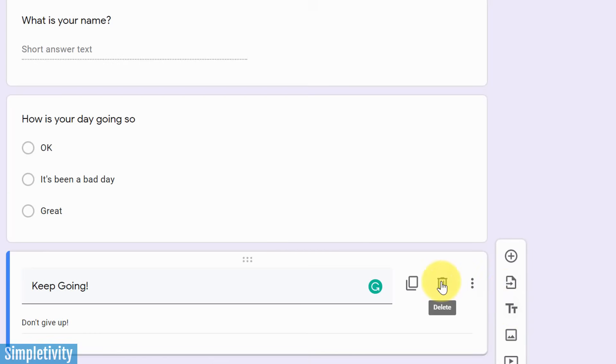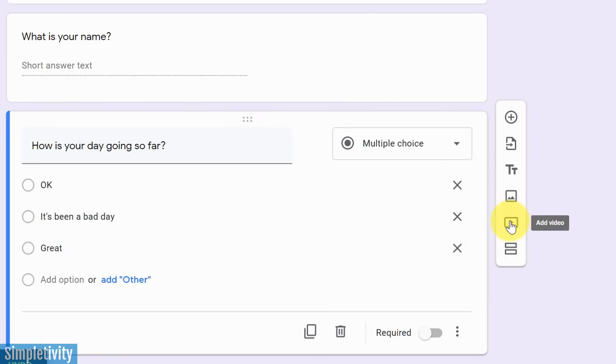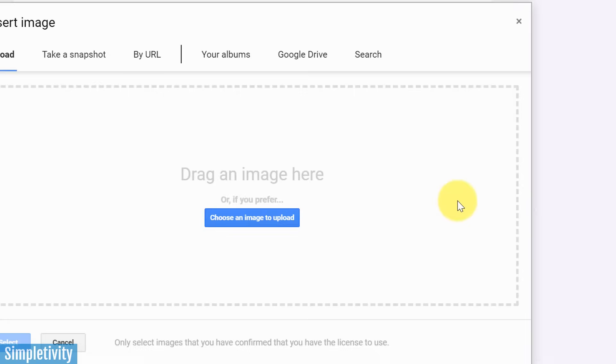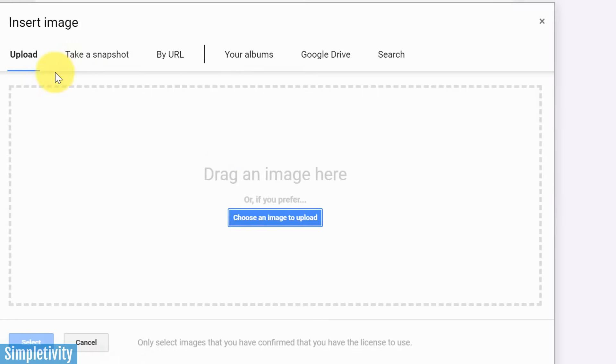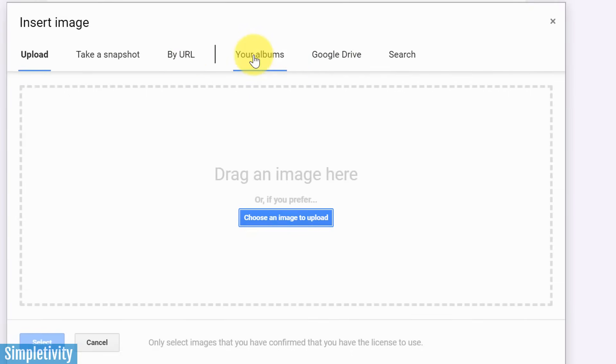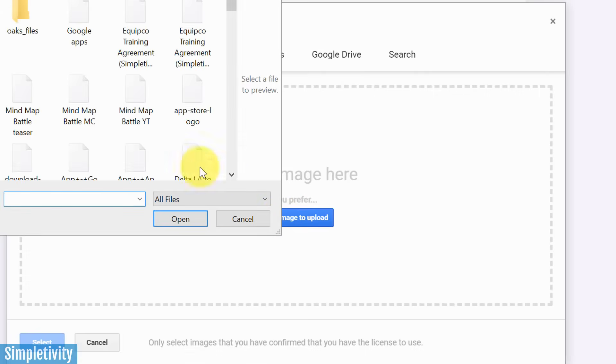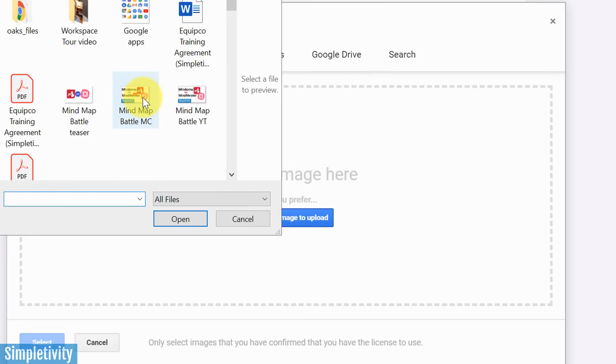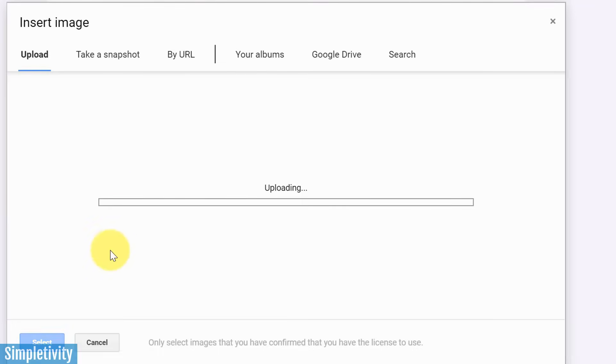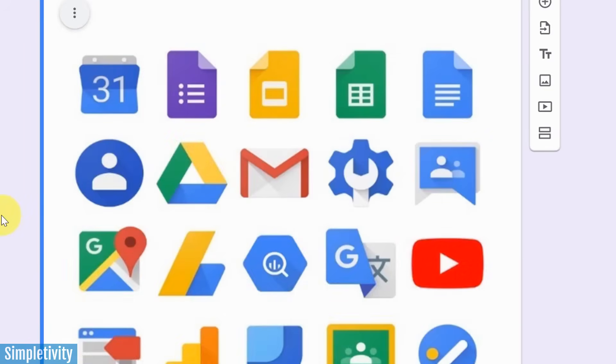I'm just going to get rid of this by selecting delete in this particular example. You'll also see the ability to add an image or add a video. And let's maybe add an image just as a quick example. You can either upload an image from your device, you can take a snapshot if you know the URL, or you can look at some of your files within your albums or within your Google Drive. So if I say choose an image to upload here, I'm just going to see if I can find something. Let's do this one, this bunch of Google apps here. It's going to upload that image and then insert it directly into my form.